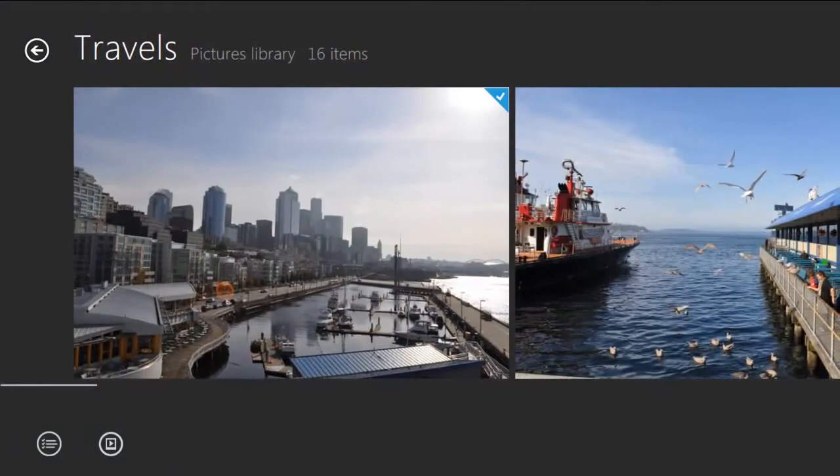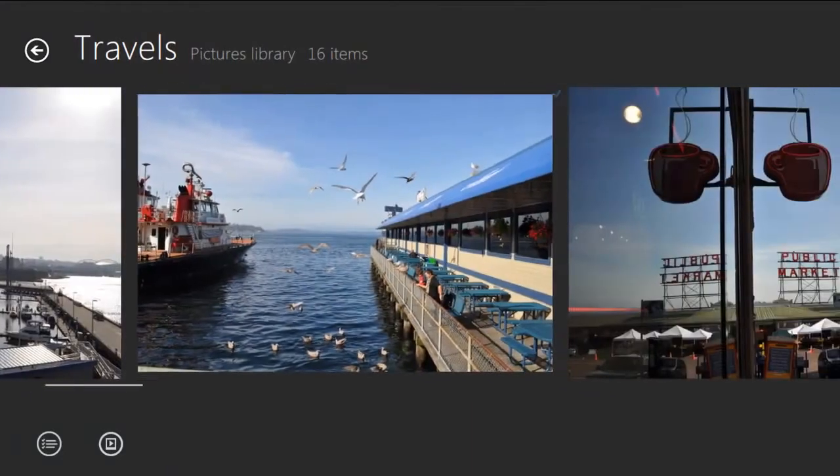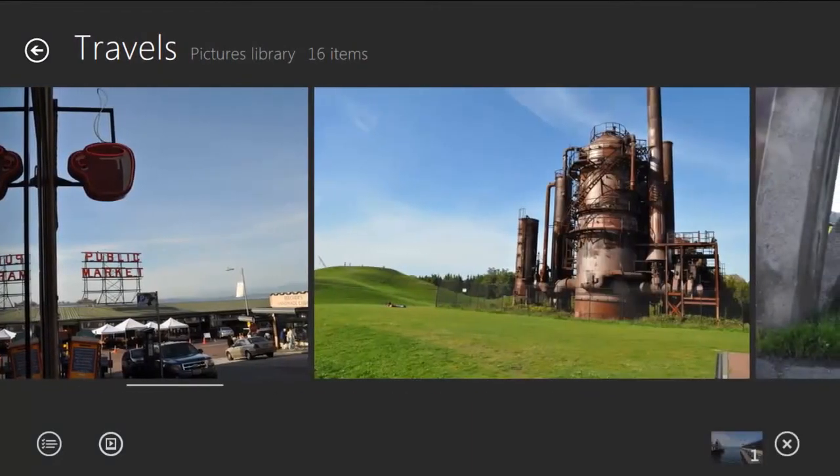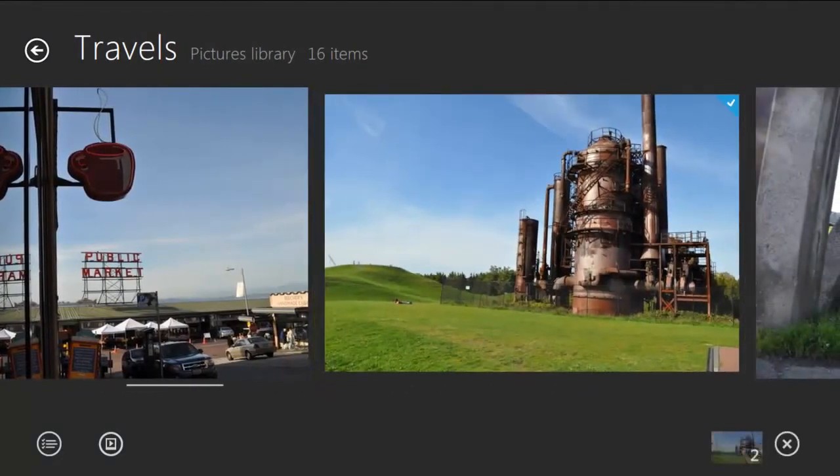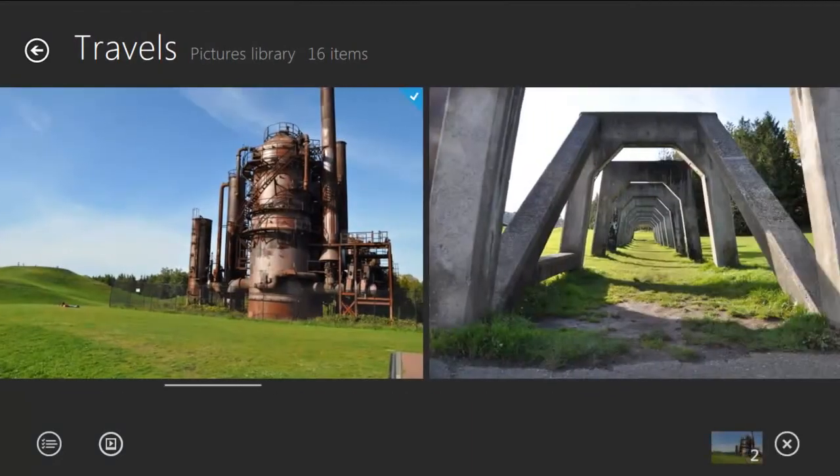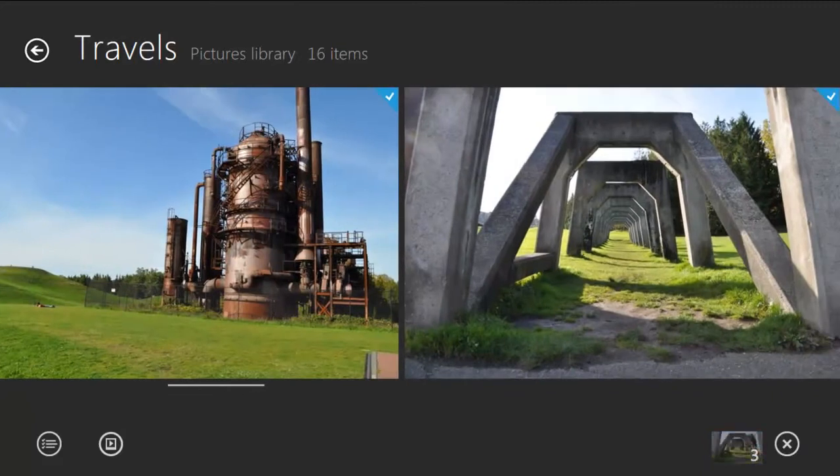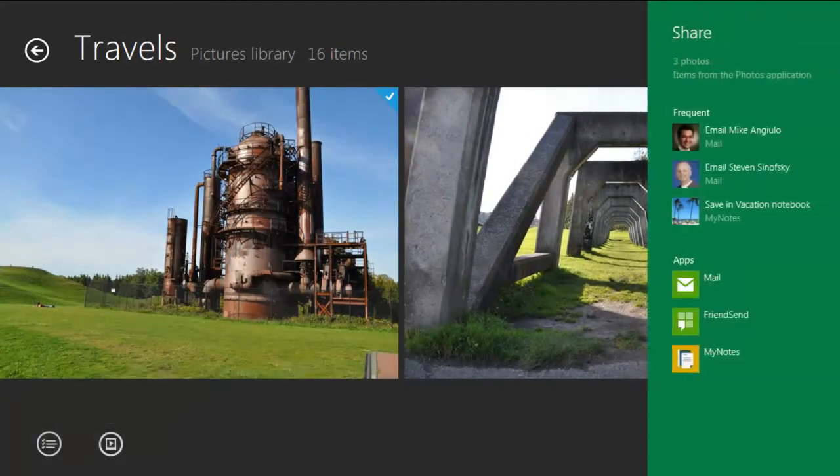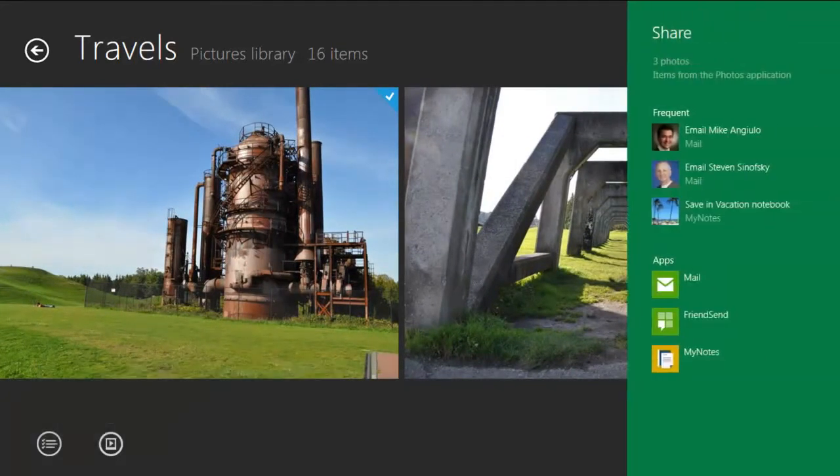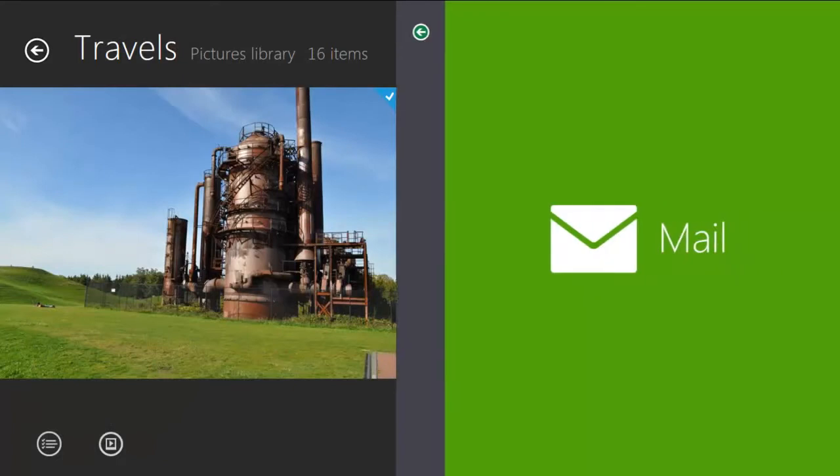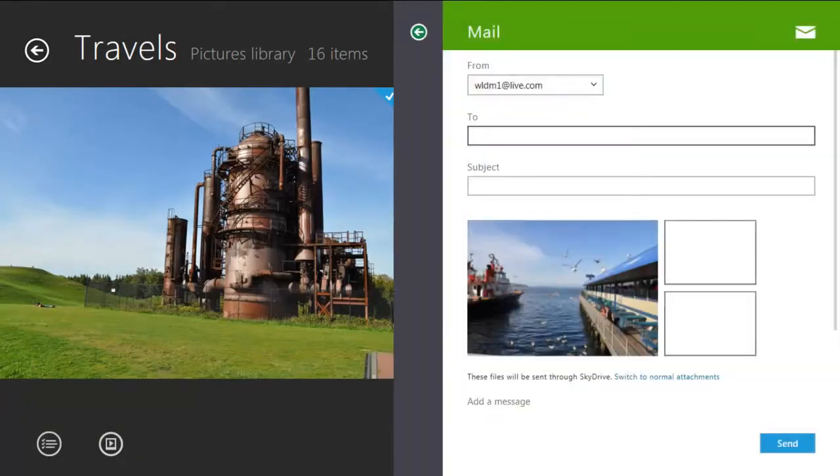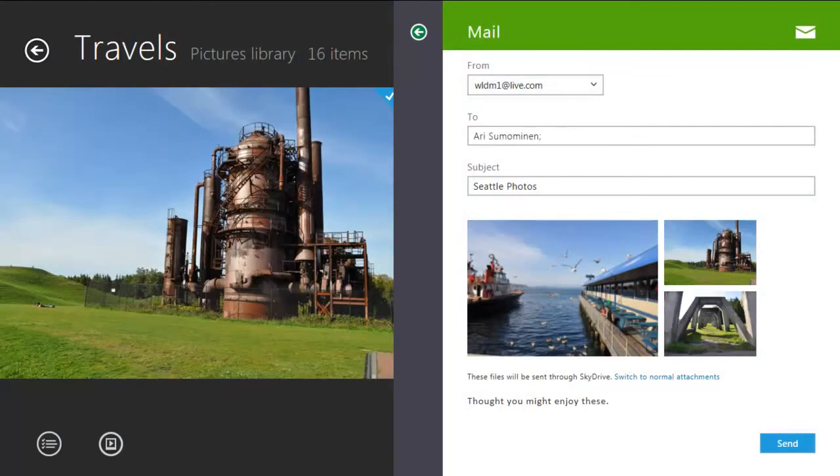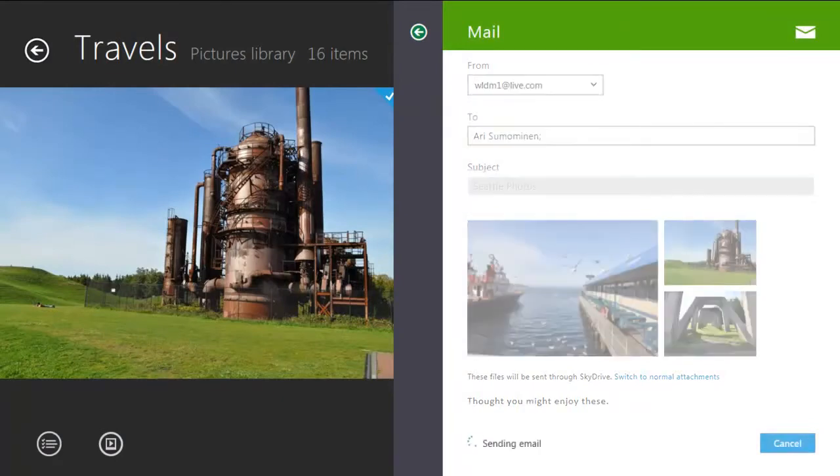I select a few photos, then pull up the share charm and tap Mail. These photos will be uploaded to SkyDrive instead of being sent as attachments, so you can send a lot of photos at once and not have to worry about attachment limits.